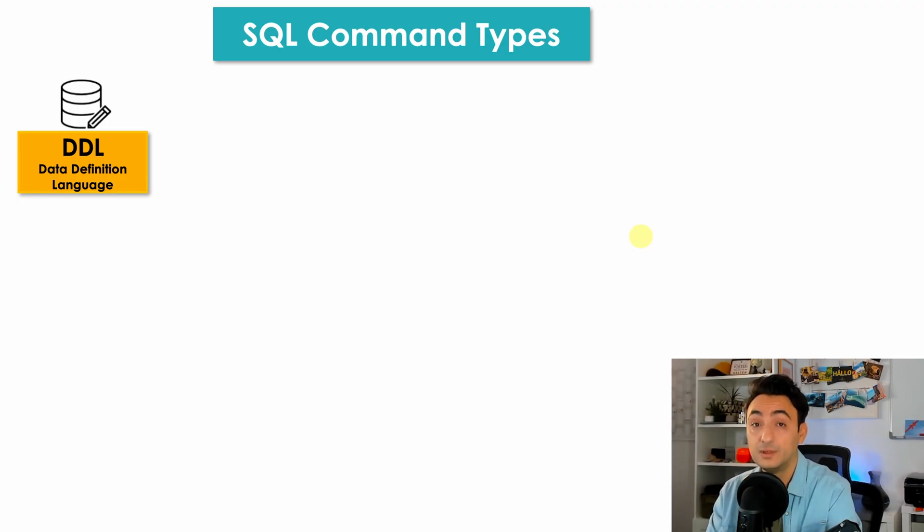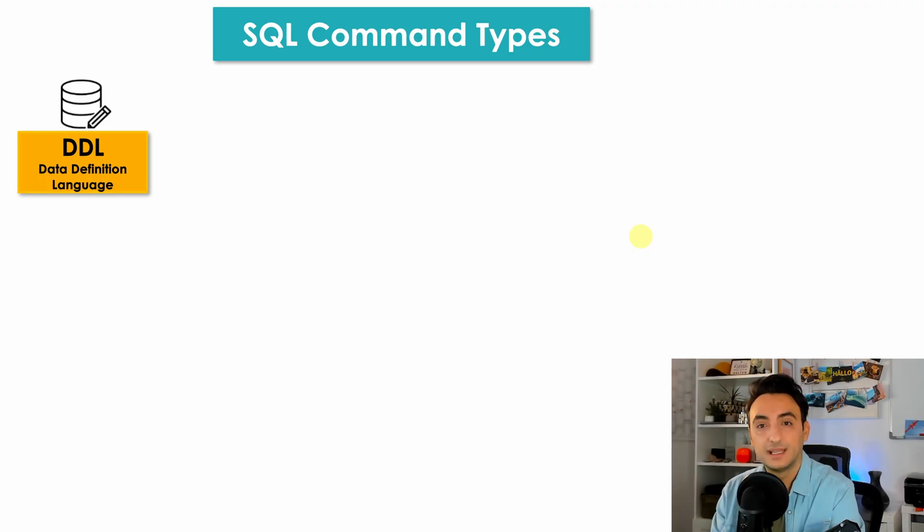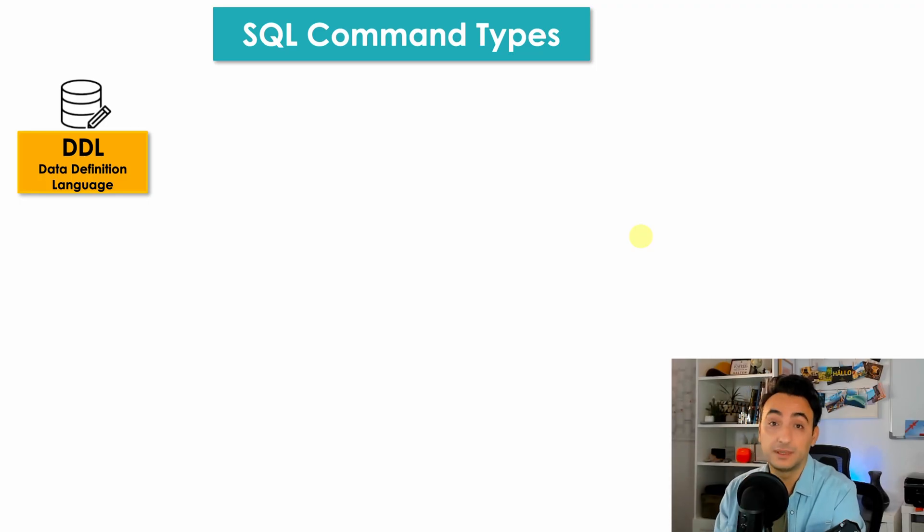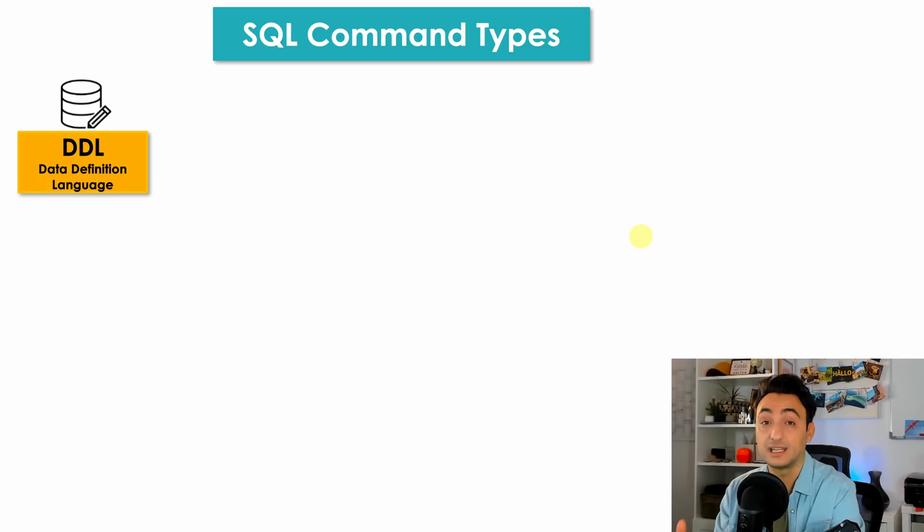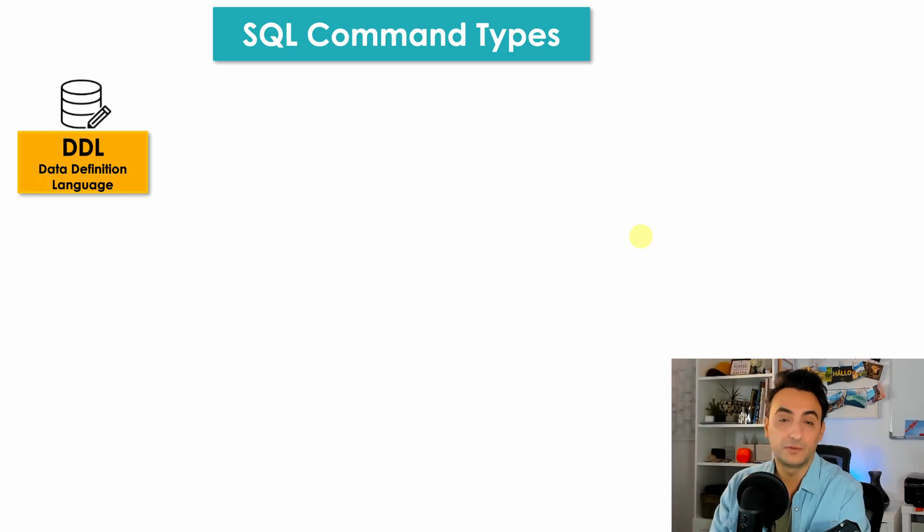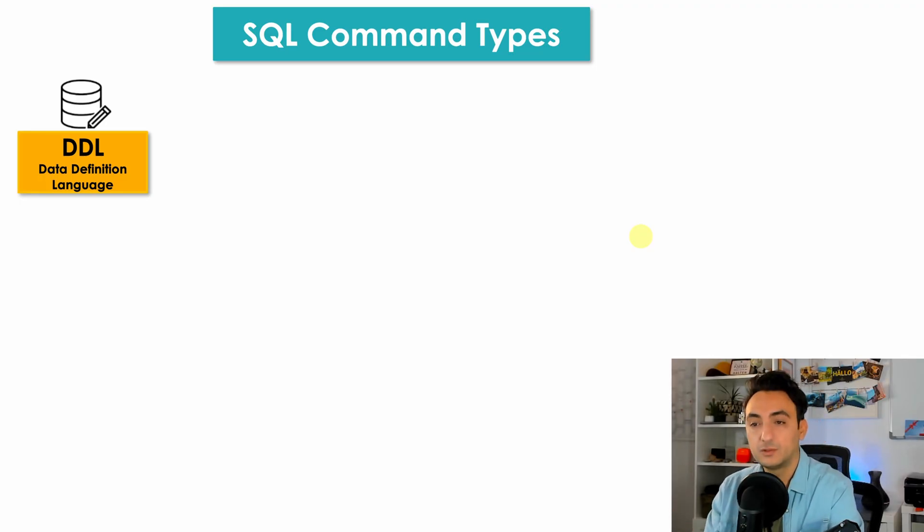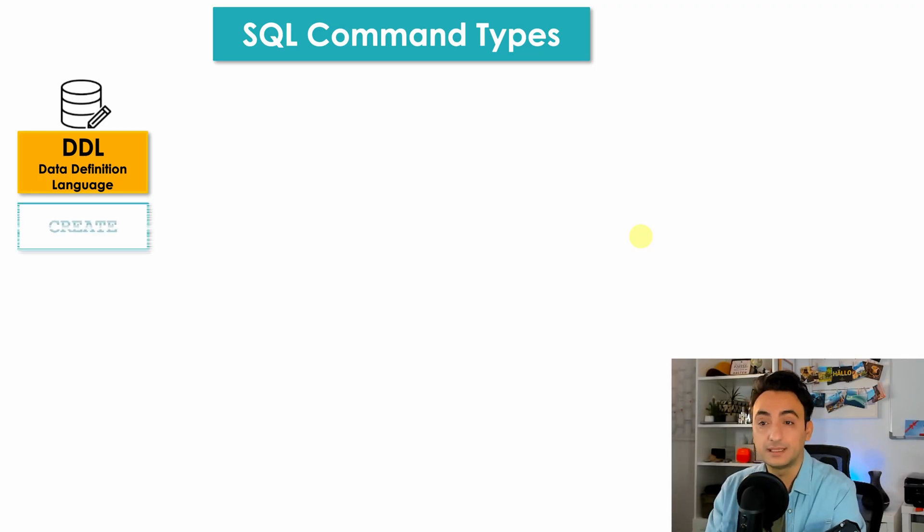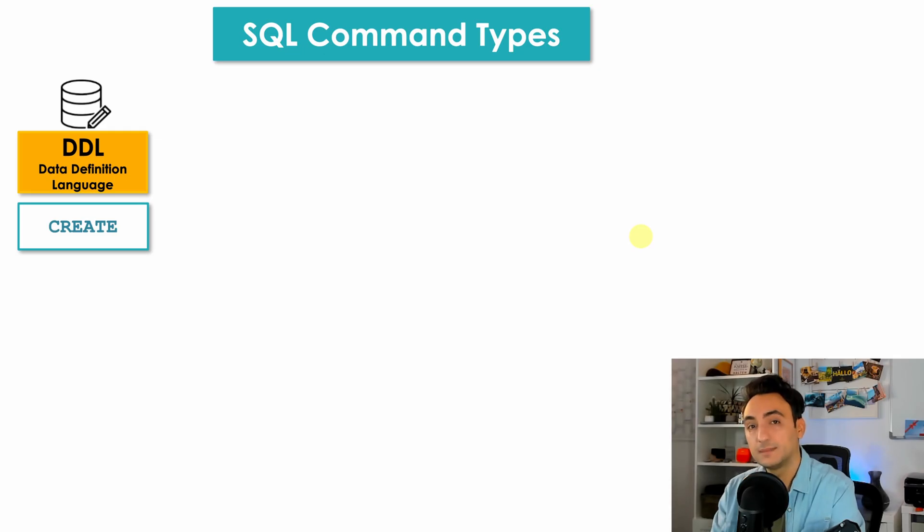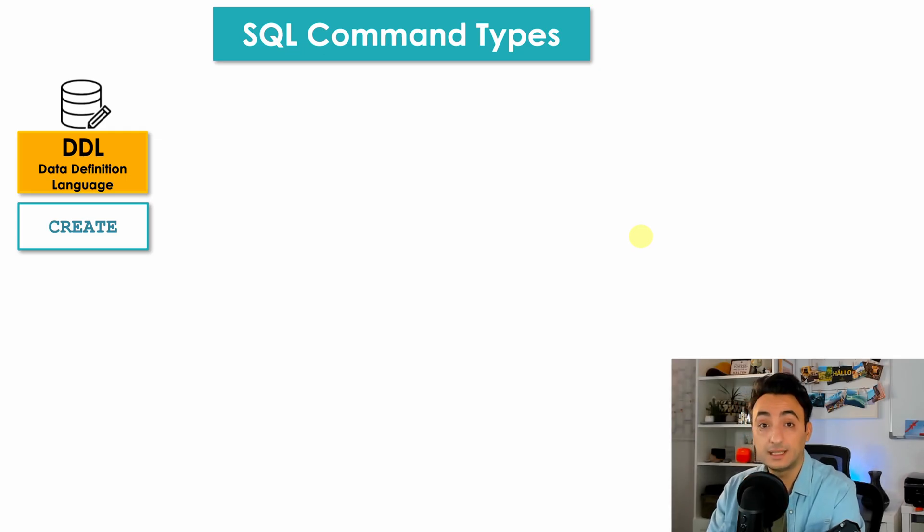Like creating tables, dropping columns, changing tables, anything that's going to change the structure of your database. Under this group you can find commands like CREATE, which helps you to create anything new in the database like create new table, create new view, store procedures, and so on.